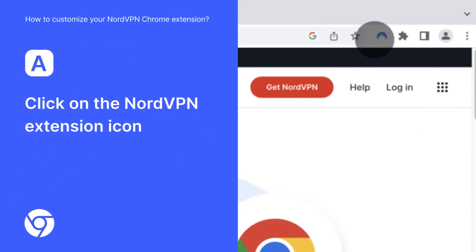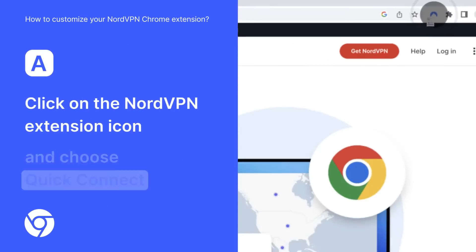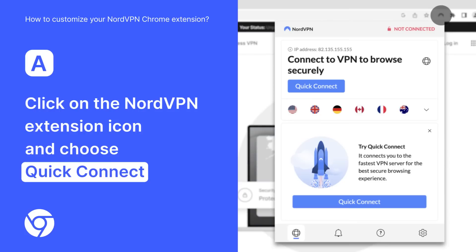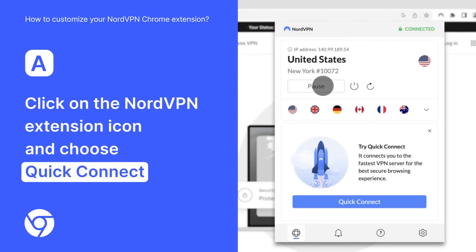Click on the NordVPN extension icon and choose Quick Connect, which will connect you to the fastest server available.